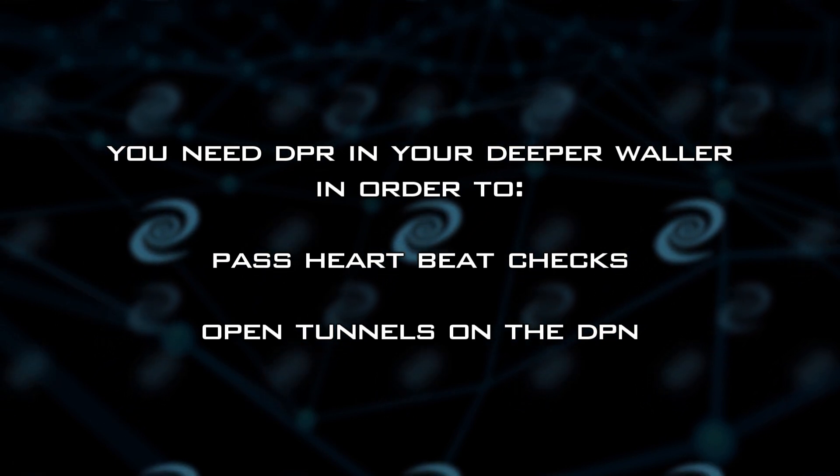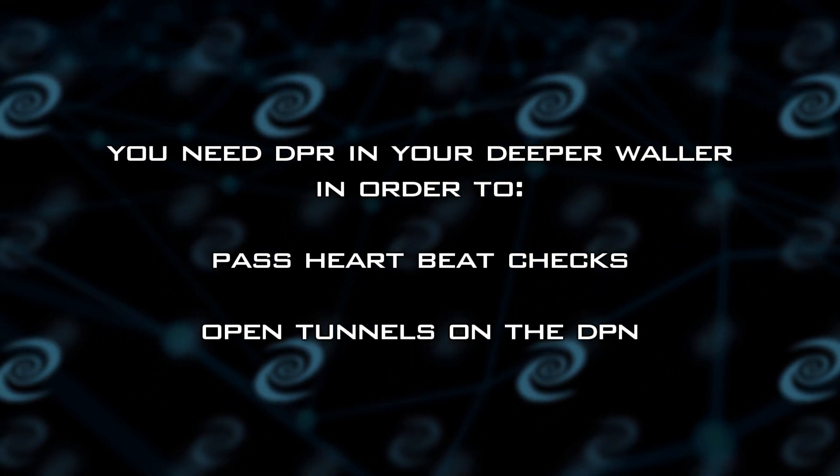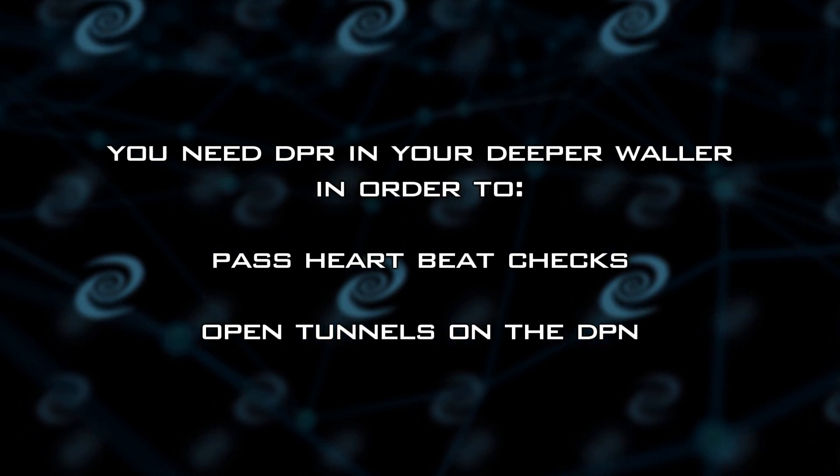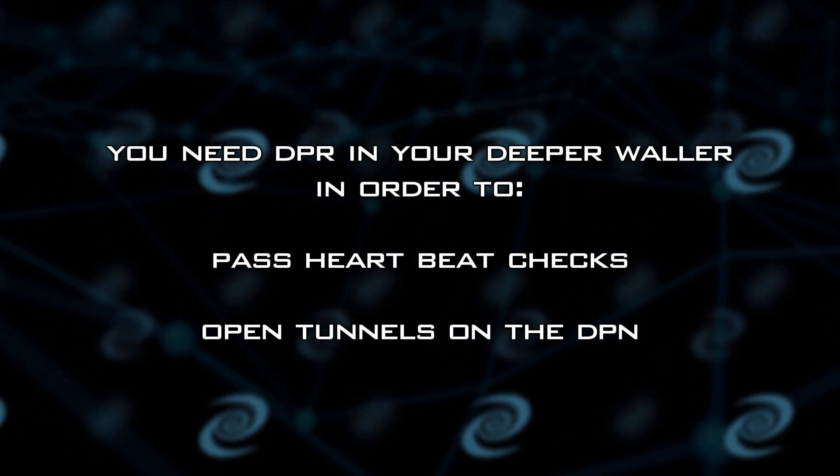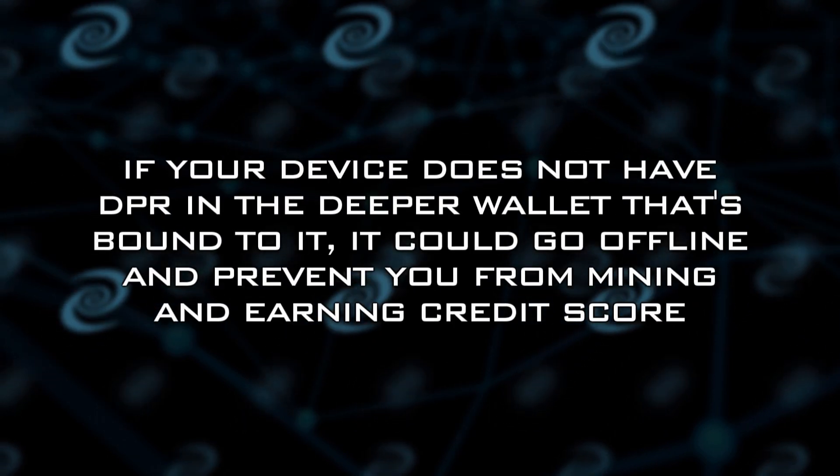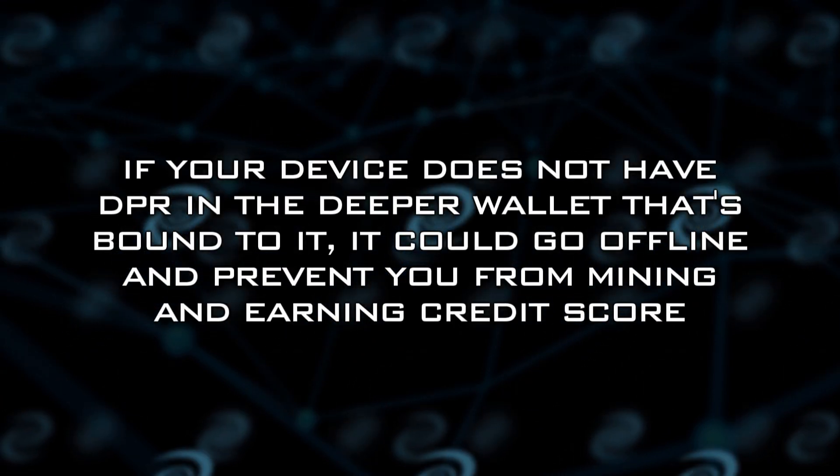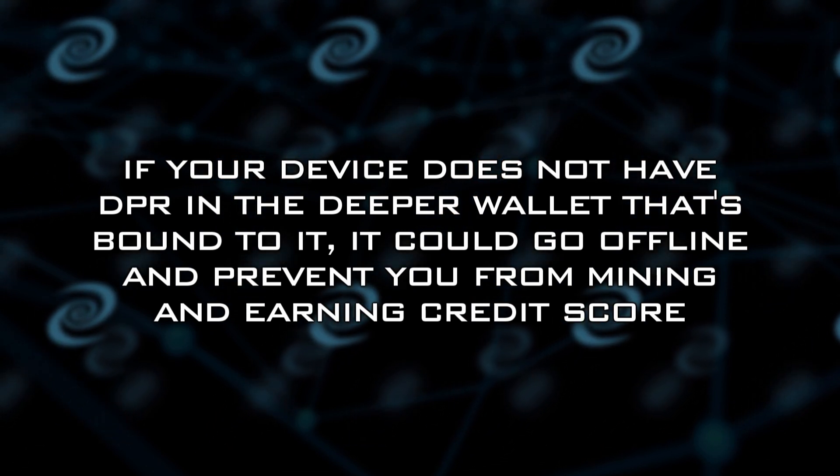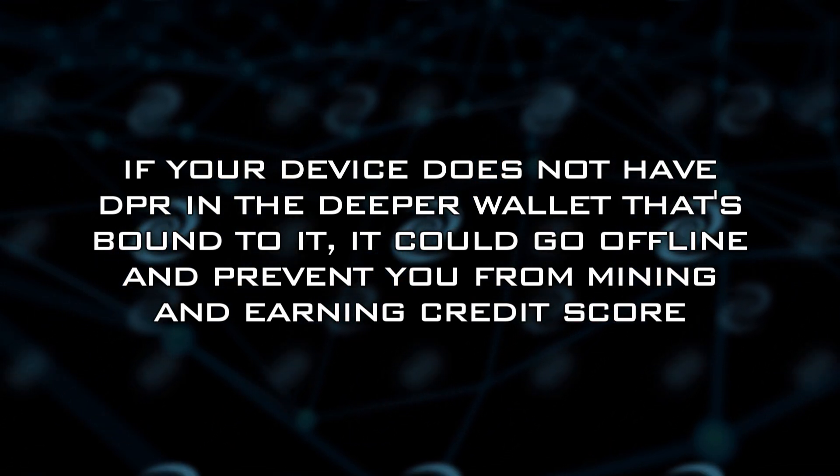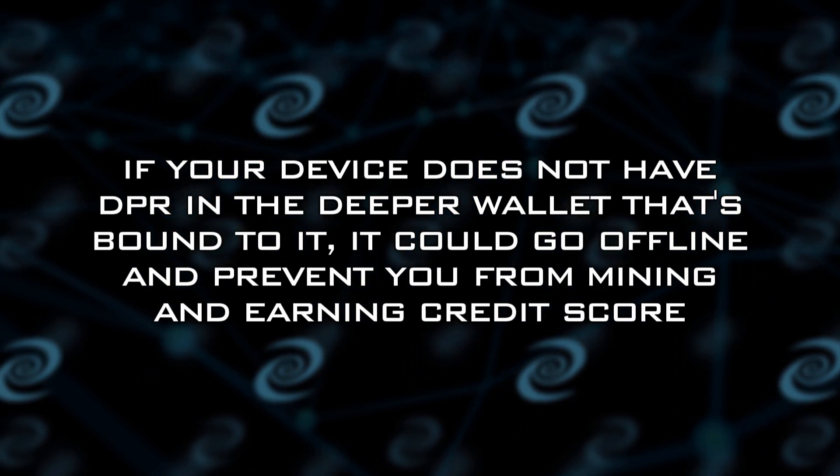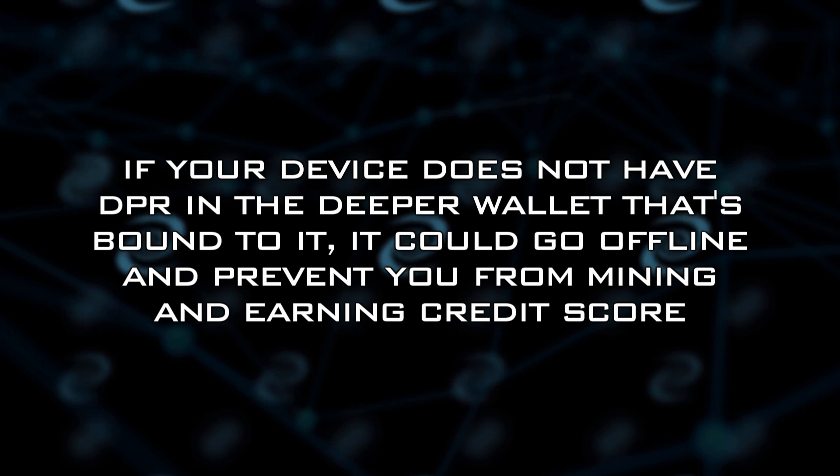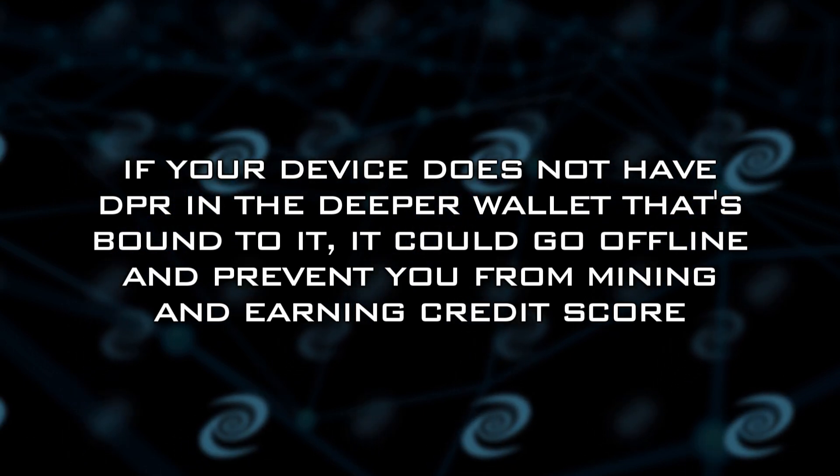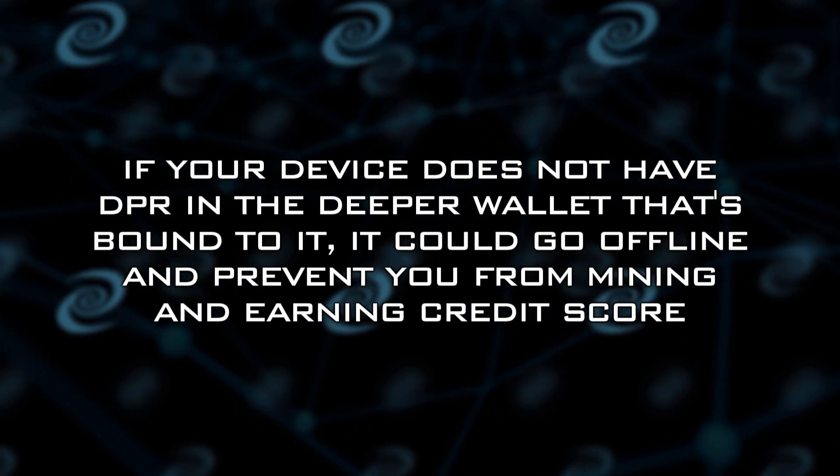And then the other one is to pay for the tunnels deposits that you have to put down, which is 0.2 DPR per tunnel. So without these DPR, there's a possibility that your node will go offline. And if your node goes offline, that creates an issue because then you're not really on the deeper chain again, you become inactive. And so you're not accruing credit score. So try to avoid that situation.